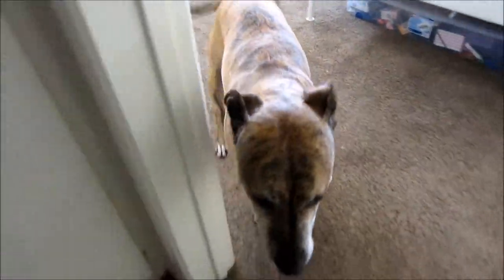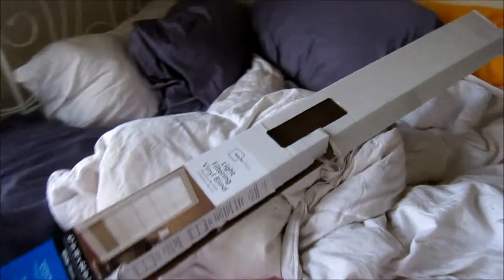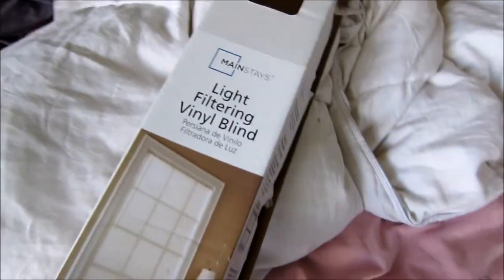This is Anna, and this is how to install blinds, specifically the Walmart kind.